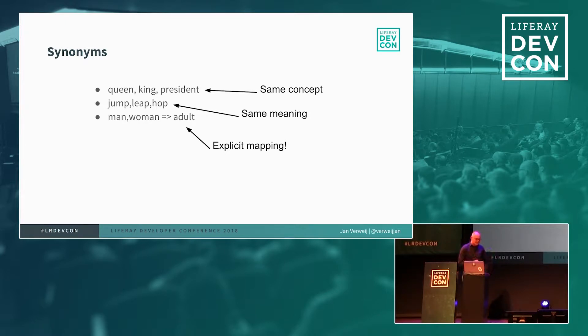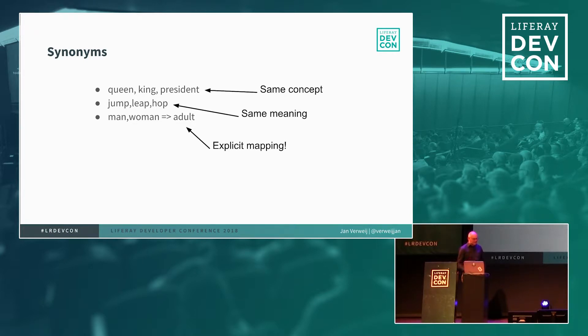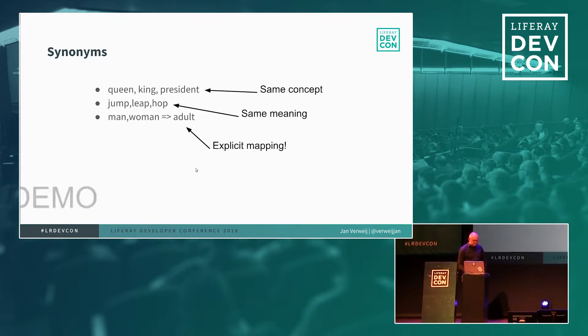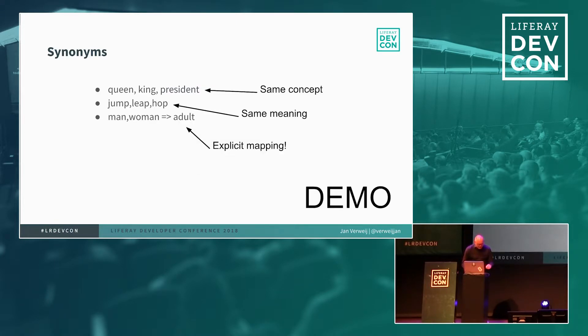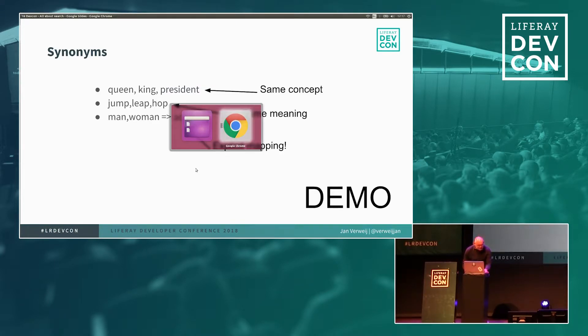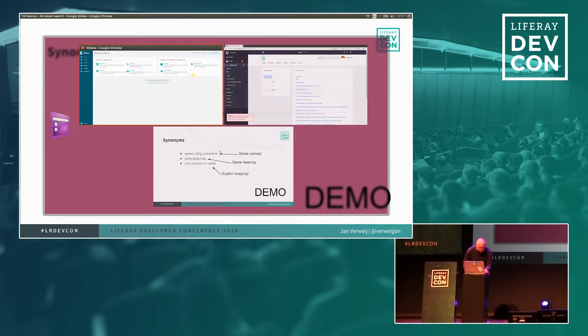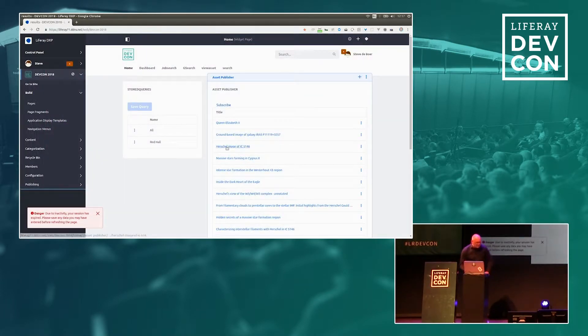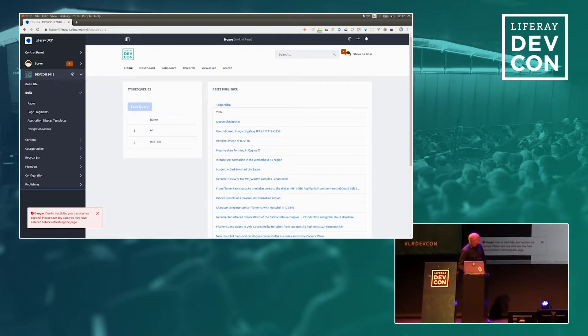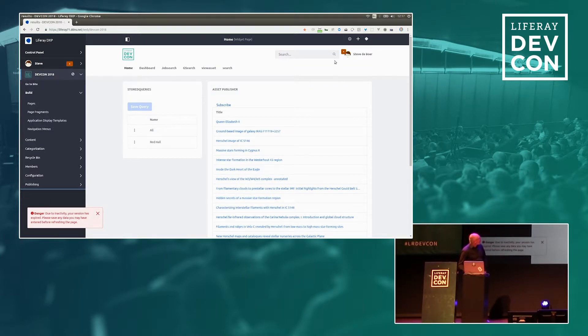For instance, the same concept thing, like a king-wing president, or jump, leap, hop, is something that you can configure within Liferay, and use it. In this case, I showed you live. So here we have a live instance. Let me try to find the right fields.